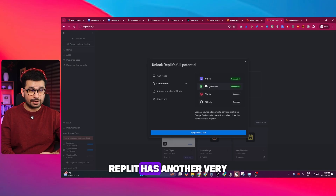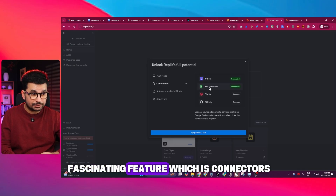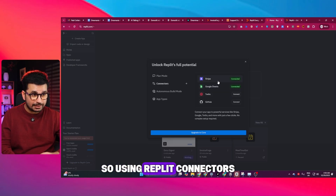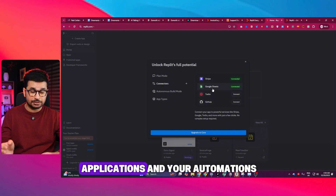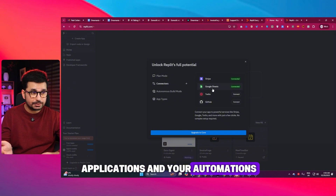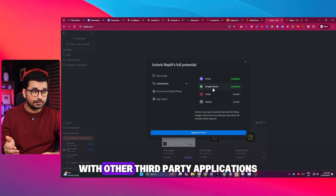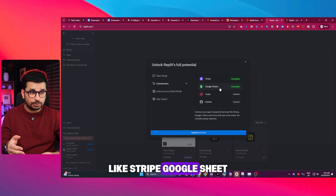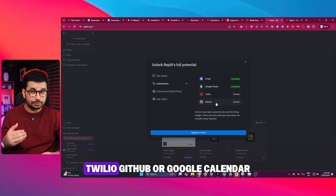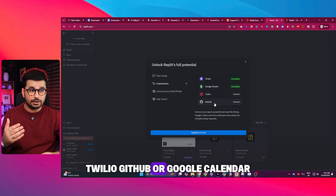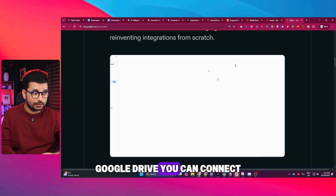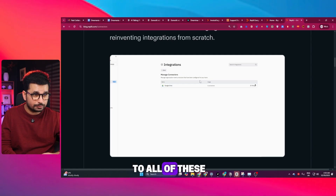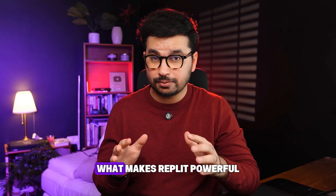Replit has another very fascinating feature which is Connectors. Using Replit Connectors you can connect your applications and automations with other third-party applications like Stripe, Google Sheets, Twilio, GitHub, Google Calendar, and Google Drive. You can connect to all of these third-party applications.